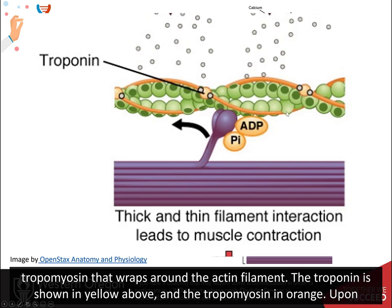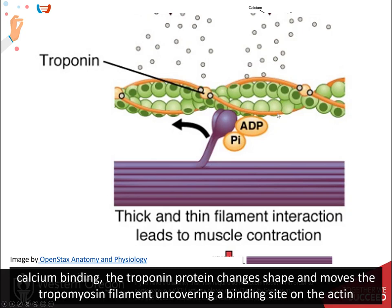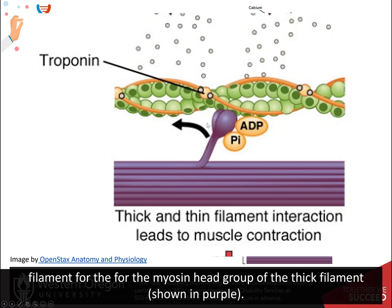The troponin is shown in yellow above, and the tropomyosin in orange. Upon calcium binding, the troponin protein changes shape and moves the tropomyosin filament, uncovering a binding site on the actin filament for the myosin head group of the thick filament, shown in purple.